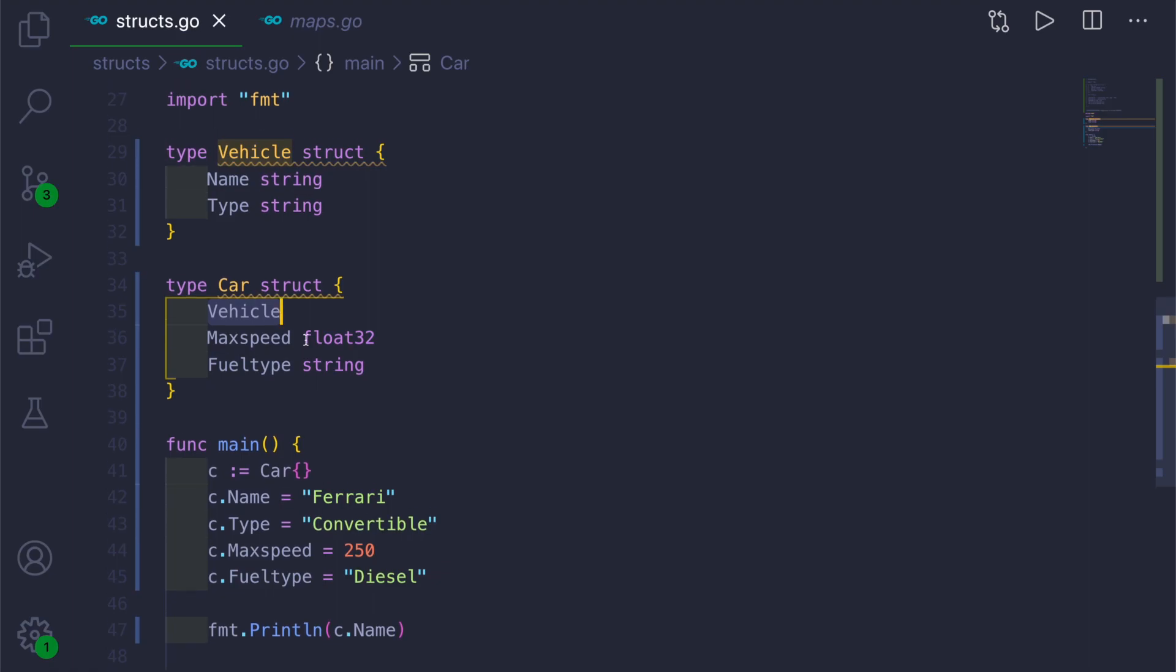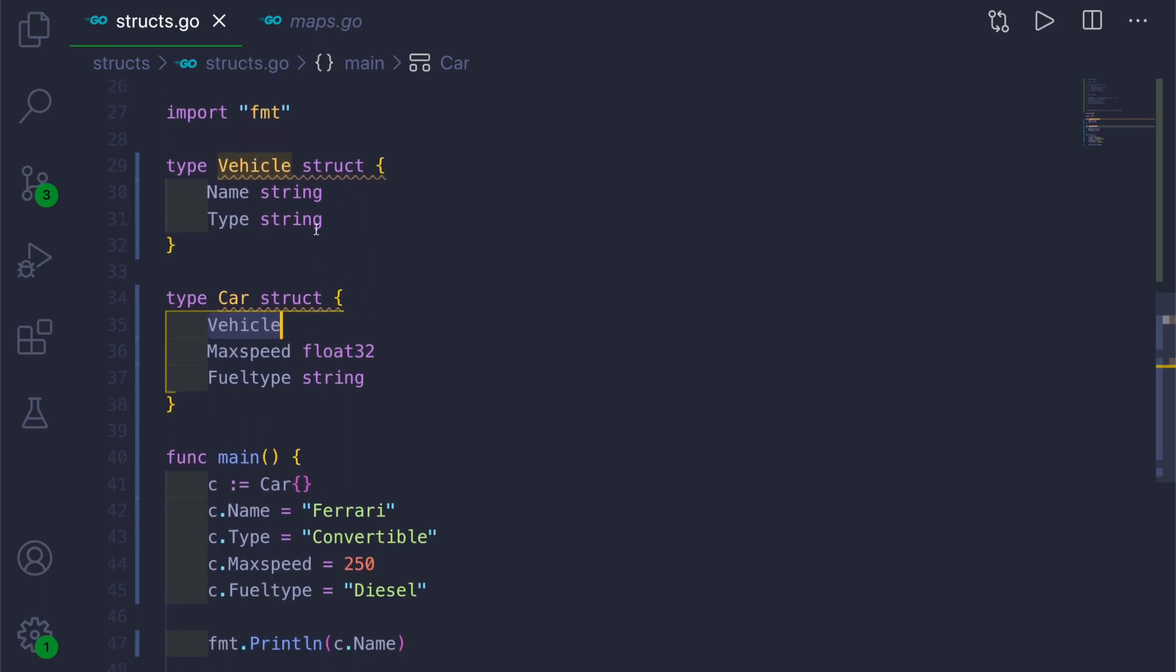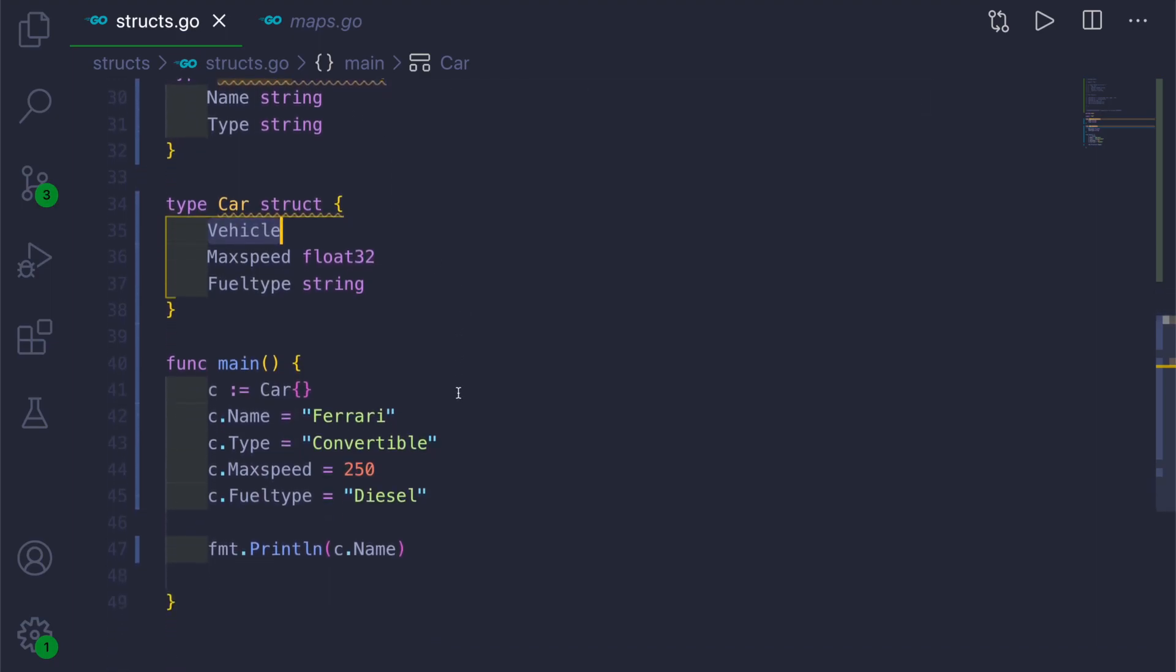If you want to make the Car as is a vehicle, then there is a concept called interfaces. I will show you that in the next videos. But keep in mind that this is the use case of composition in Golang.